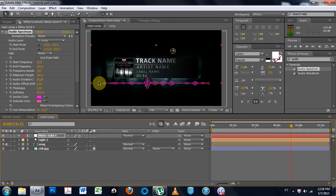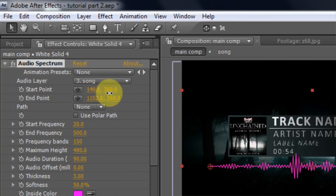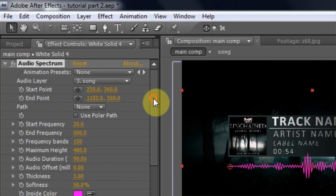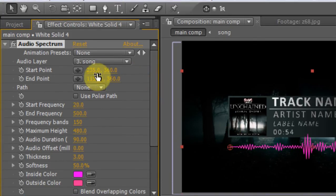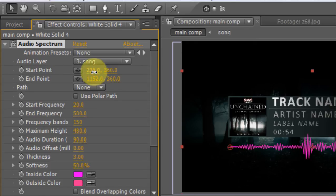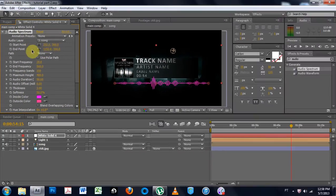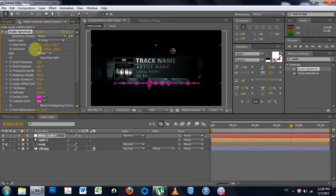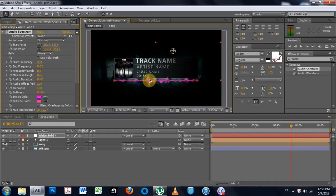The next thing I'm going to do is I'm going to take the start point, and I'm going to bring it in, and I want to line it up with the end here. That's pretty cool. And then the end point, I'm going to bring that in to line up with the other end there. You can see that we have that going on.